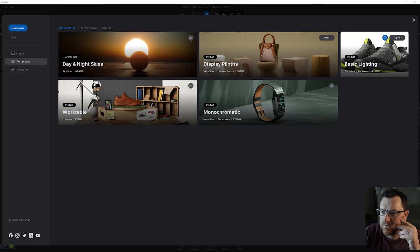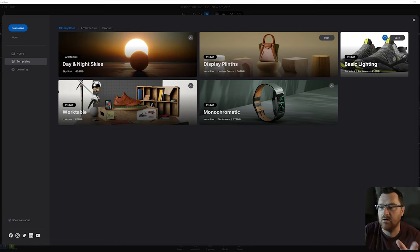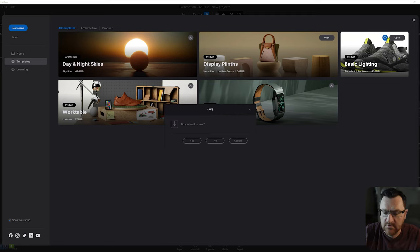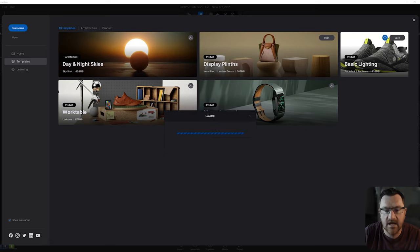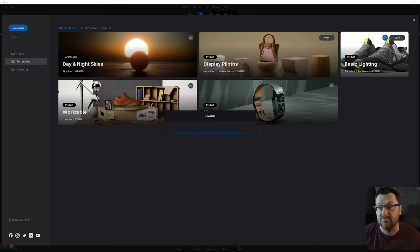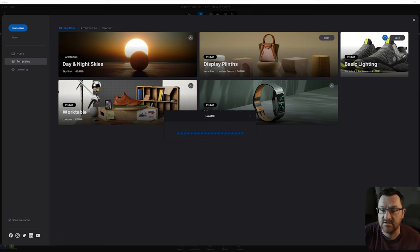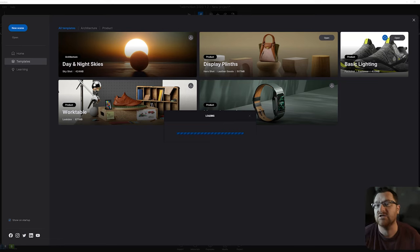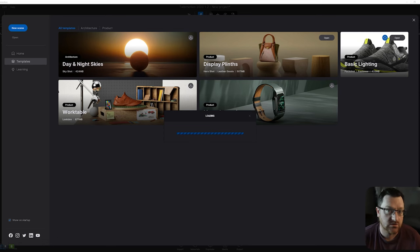Here we are in Twinmotion 23, and what we're going to do is open up the basic lighting product shot. I have it downloaded already. I'm going to say no to the existing file and it's going to load this up — it's about 400 megabytes so download time may vary a little bit. Definitely worth utilizing this one though. We could also use the one with the display plinth, however we're going to use our wooden iMesh table as our display plinth for our shot.